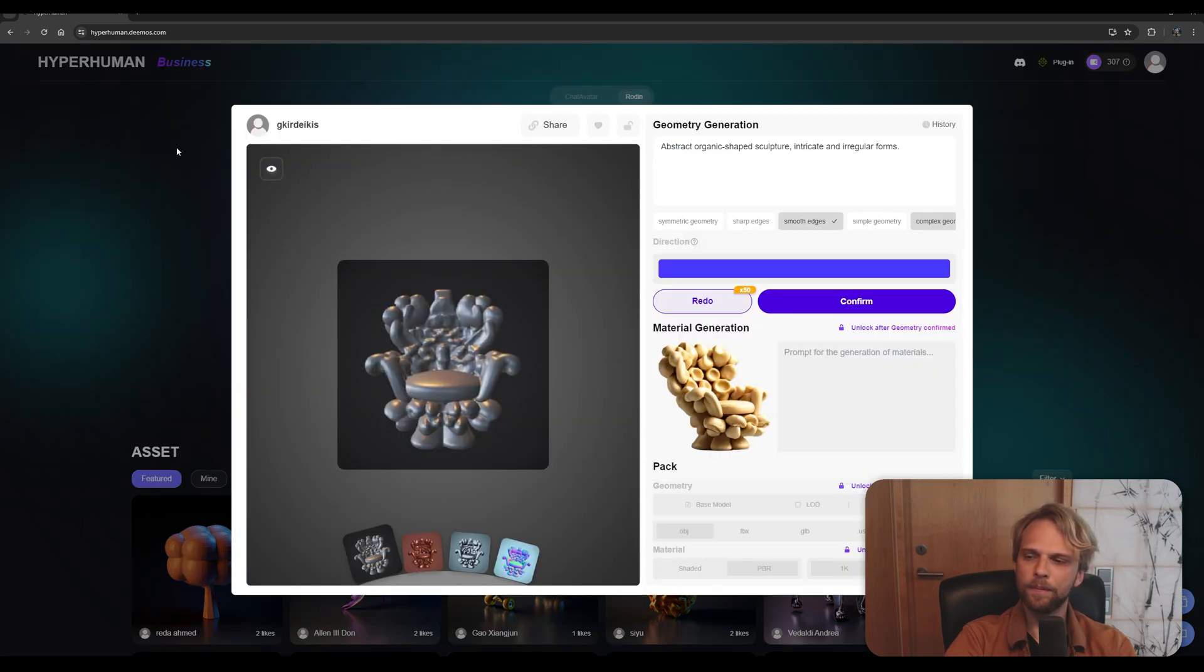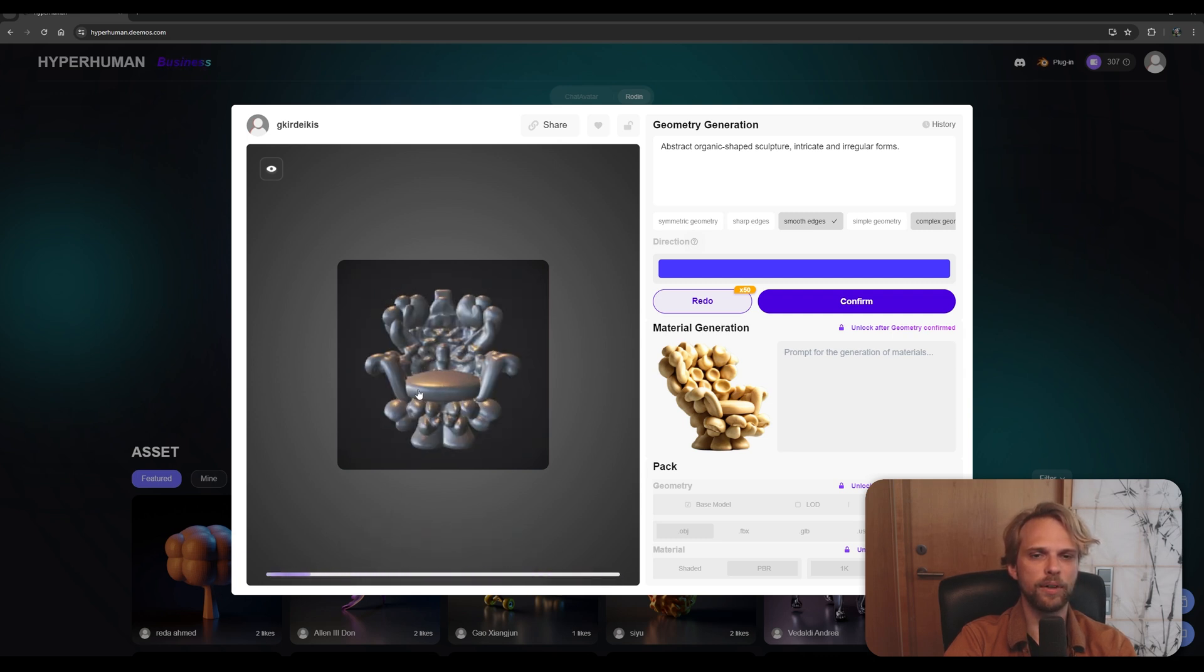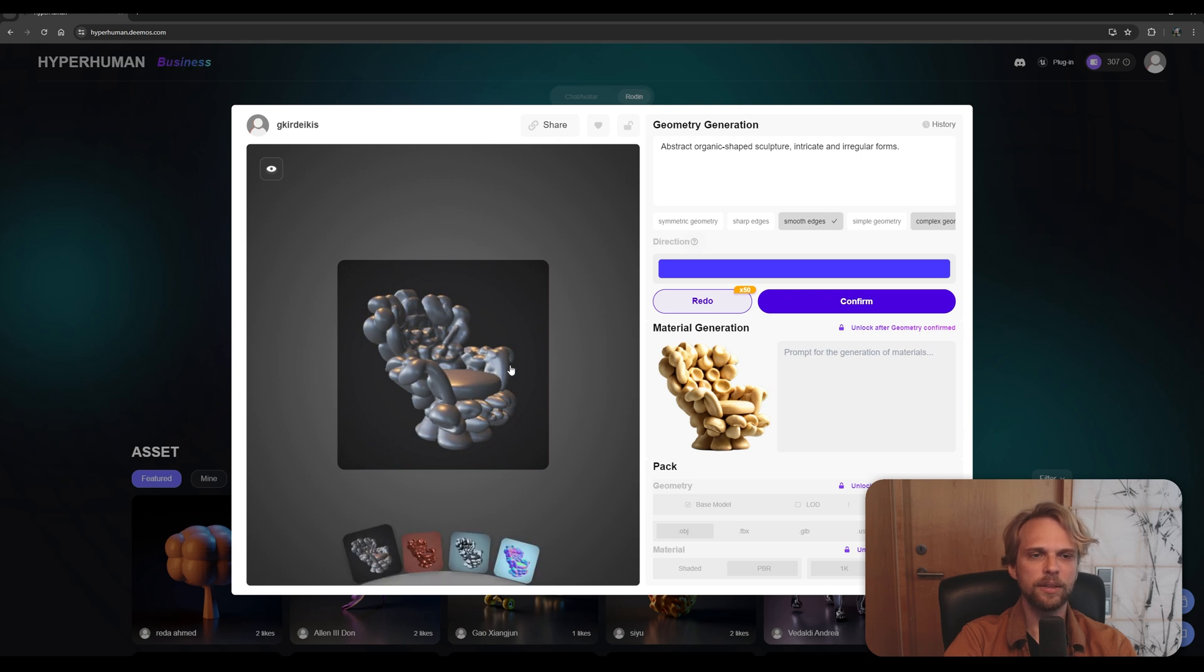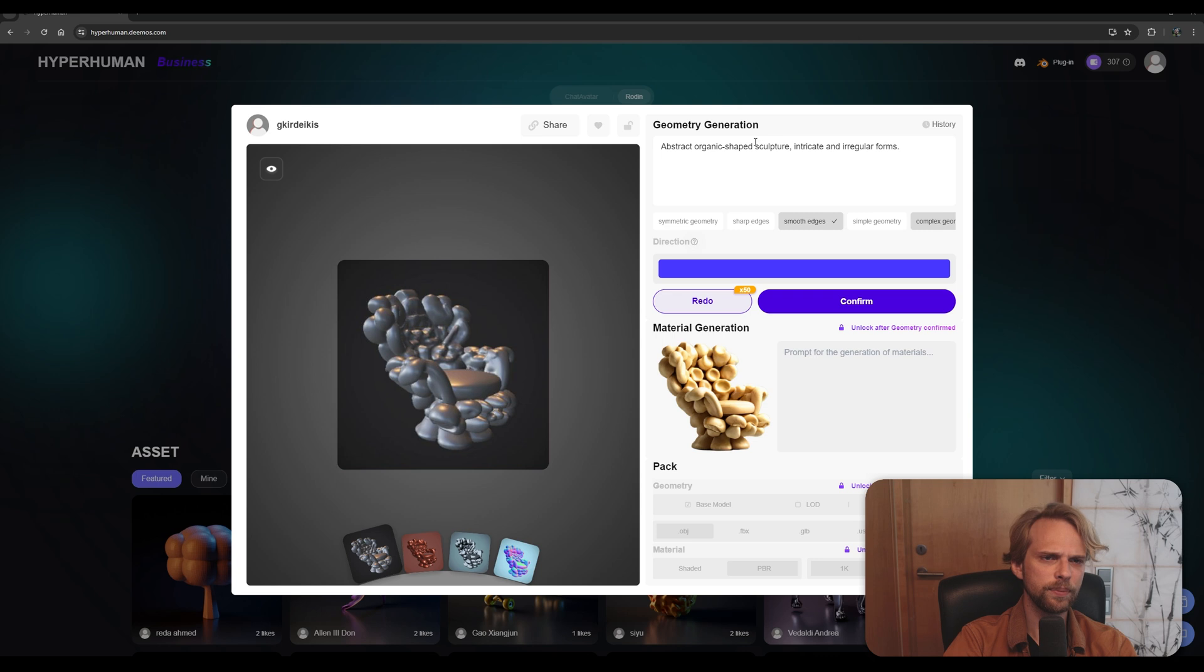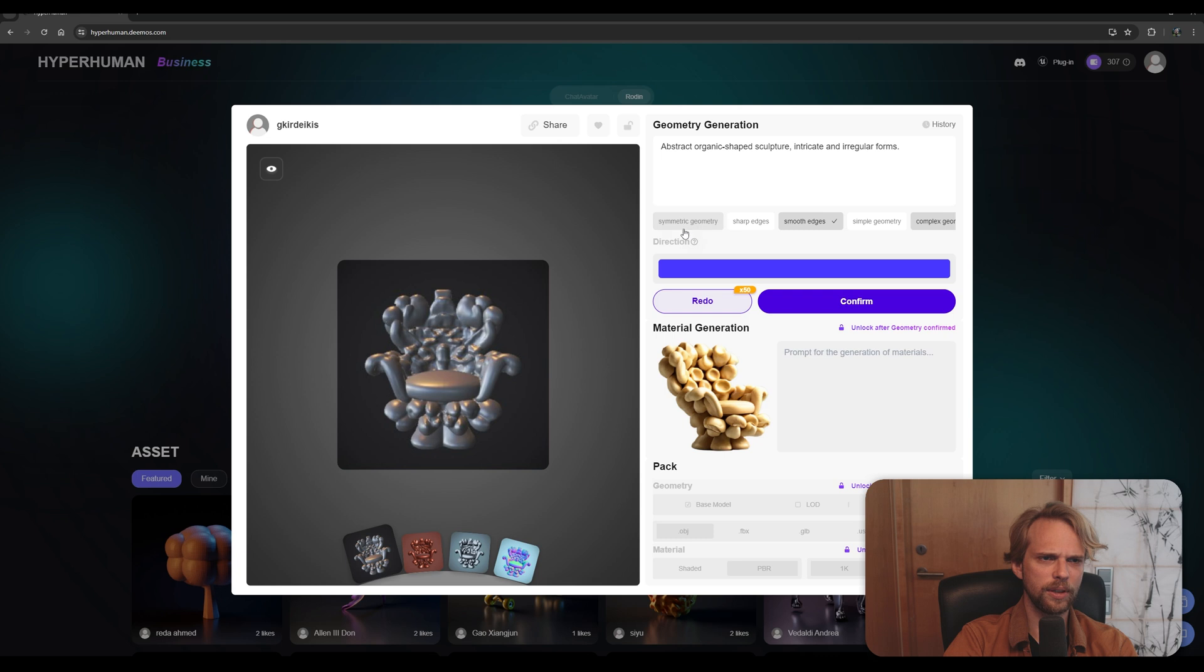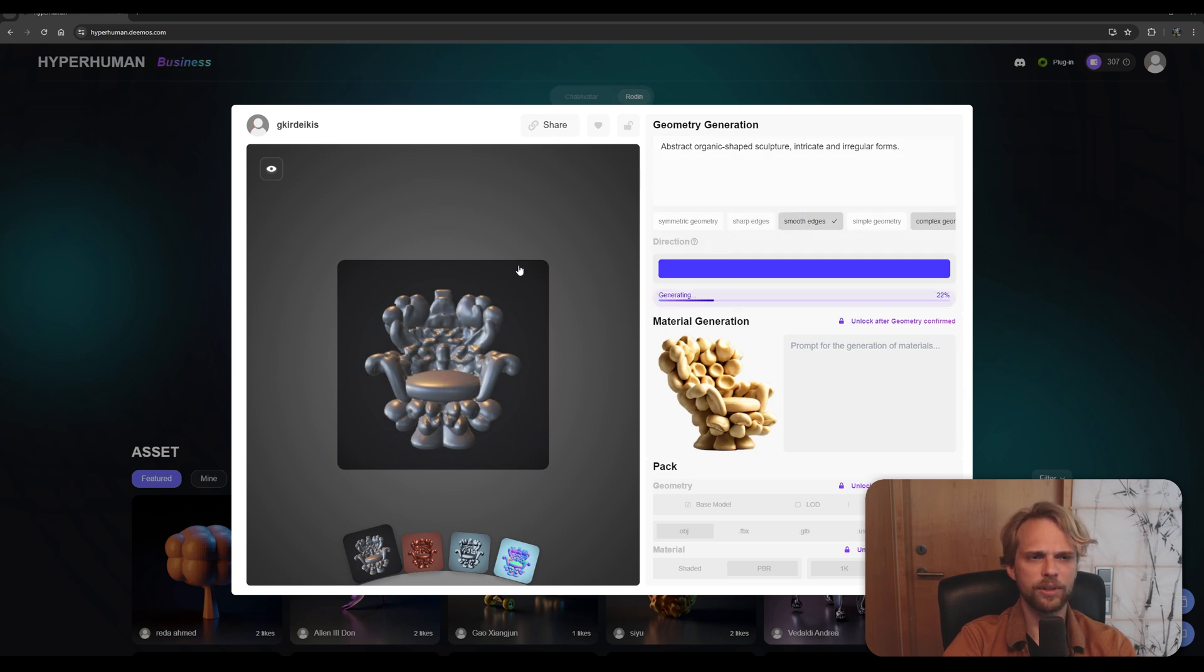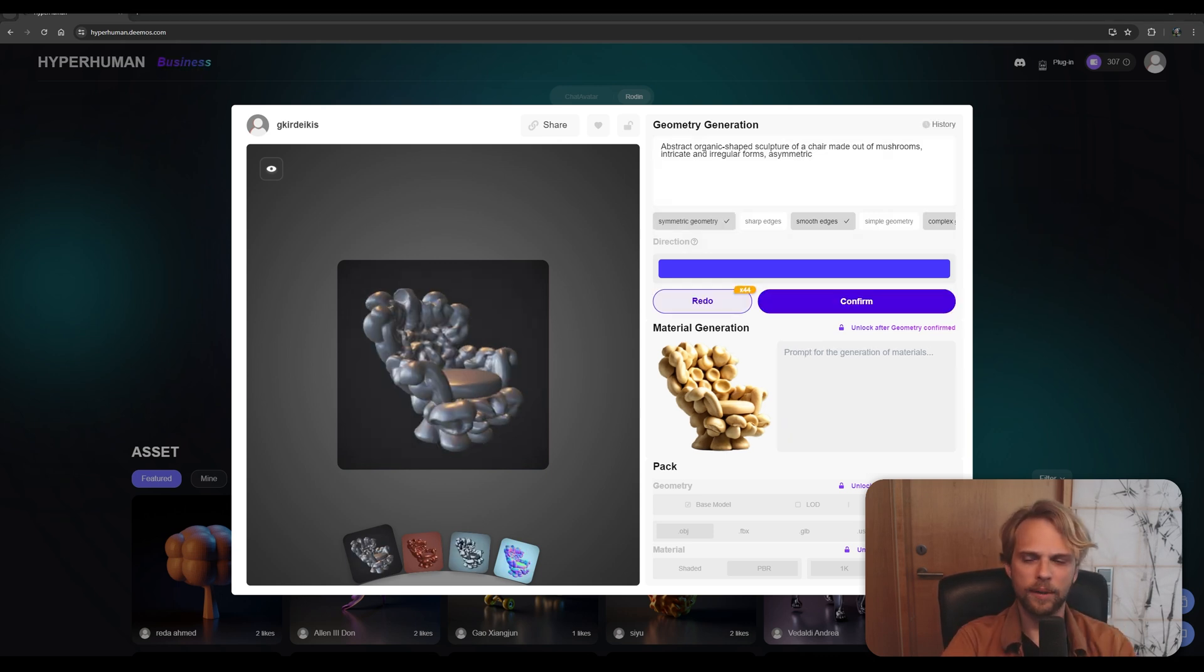There we go. And once it is done, we are presented with a draft image of a chair that is made out of mushrooms. This is a draft model. You don't need to pay for it. And you have a bunch of redos that you can use. In this case, for some reason, it is creating symmetry, even though here the symmetric geometry is not selected. I'm not sure what's up with that. Anyway, let's just go for a redo just to show you how fast it iterates through different variations of the 3D model.